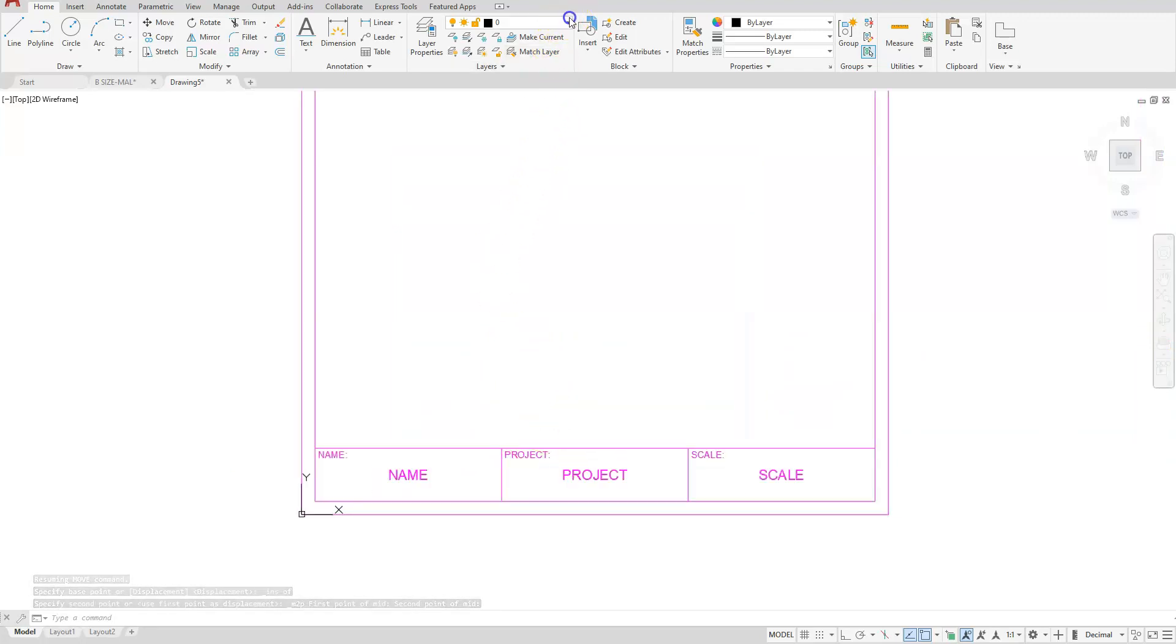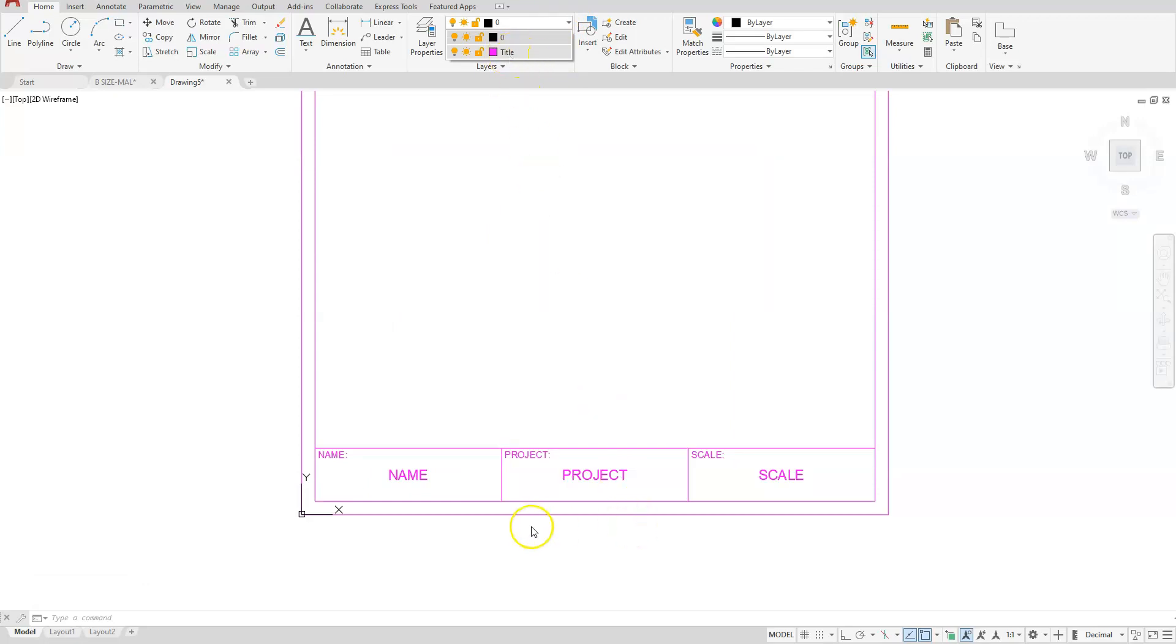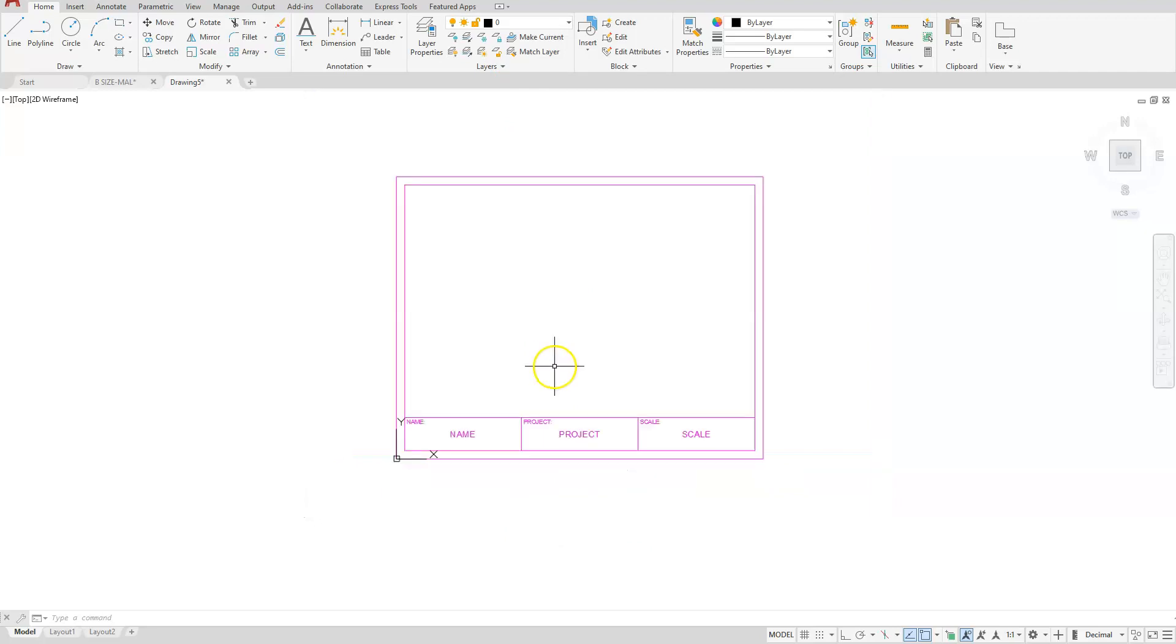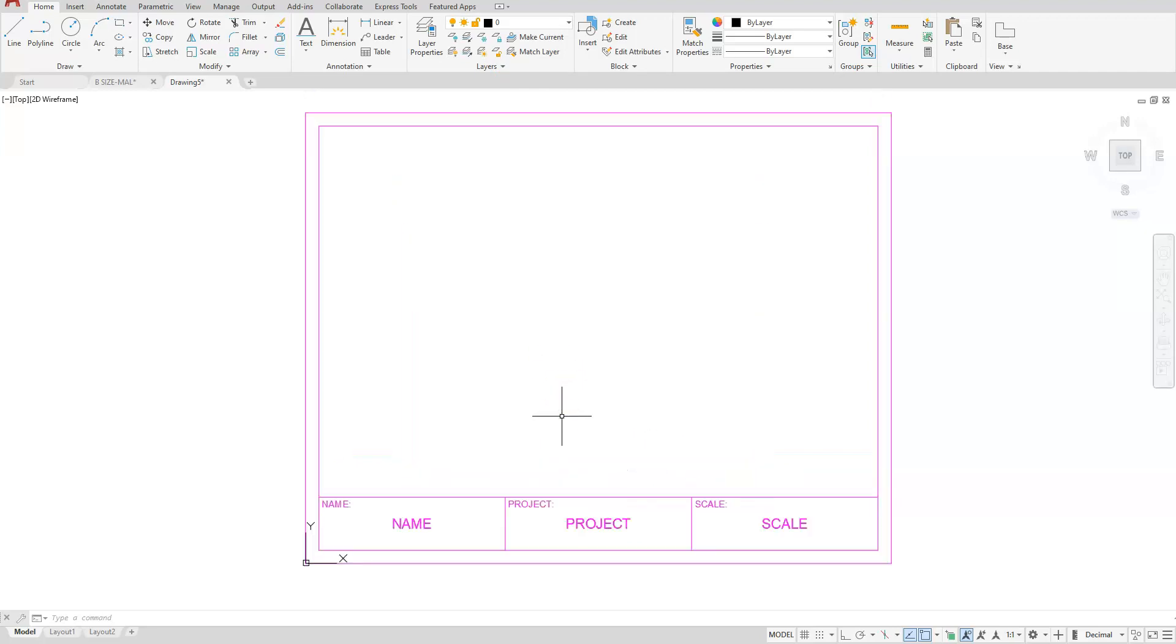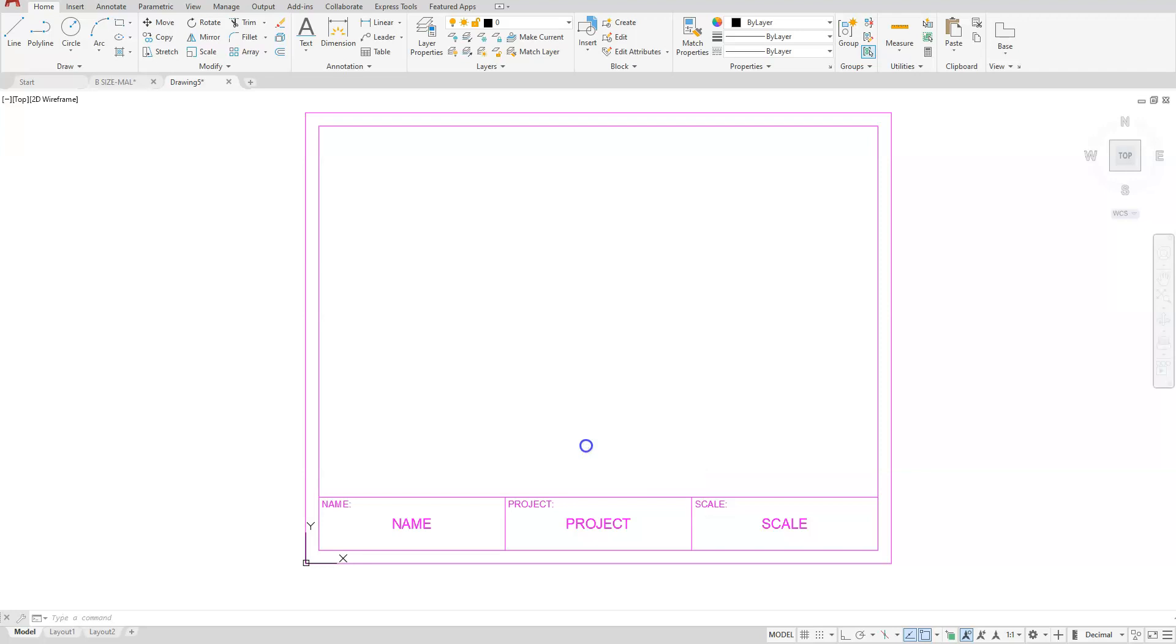You can see that I have very few layers created. The title one came from when I copied it. But I need all the rest of those layers into this title block. So what I'm going to do is call in the design center. So I'm just typing in DC, enter.